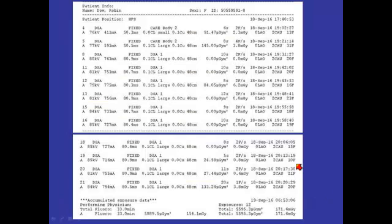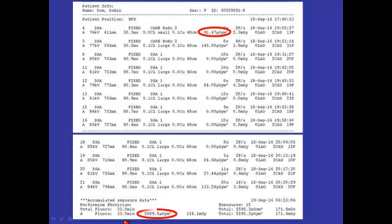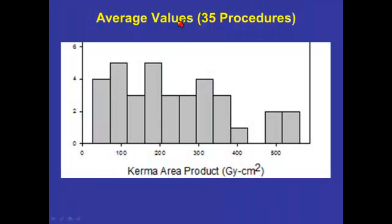Here is a dose summary sheet that Eric Hoffer kindly forwarded to me. Here is one of many runs, and you can see that the Kerma area product is just under one grey centimetres squared, nearly 100 micro grey metres squared. From the 33 minutes of fluoroscopy, it's nearly 51 grey centimetres squared, or 5000 micro grey metres squared. Adding the digital runs to the fluoroscopy, you end up with 55 to 56 grey centimetres squared, or nearly 56,000 micro grey metres squared.